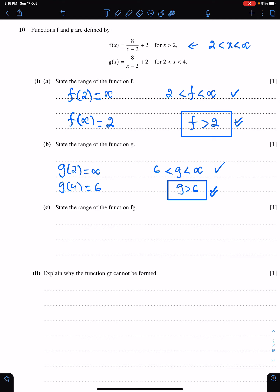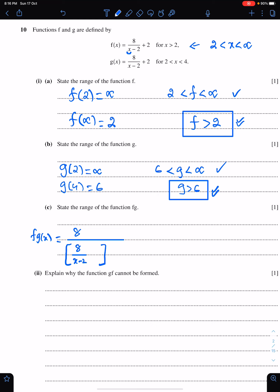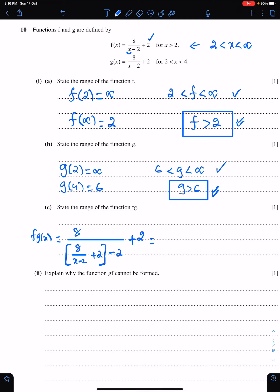Part c: state the range of the function fg. For this part, we need the expression of fg. To find fg, we need to replace the x of f by g. So we have 8 upon... we are replacing x by g, which is 8 upon (x minus 2) plus 2, with this minus 2 here and this plus 2 here. When you simplify this, you get x. The answer is x.